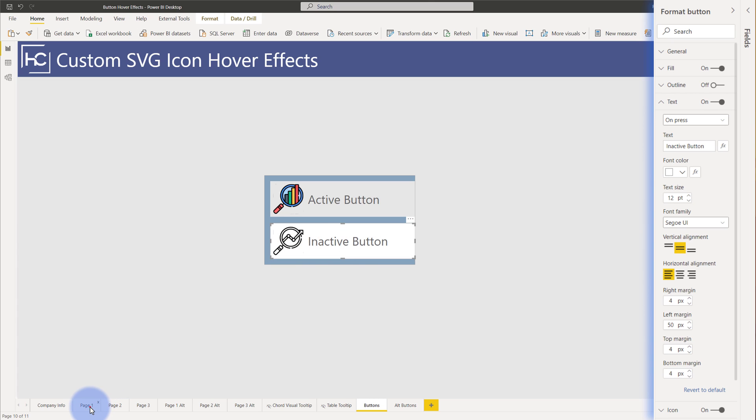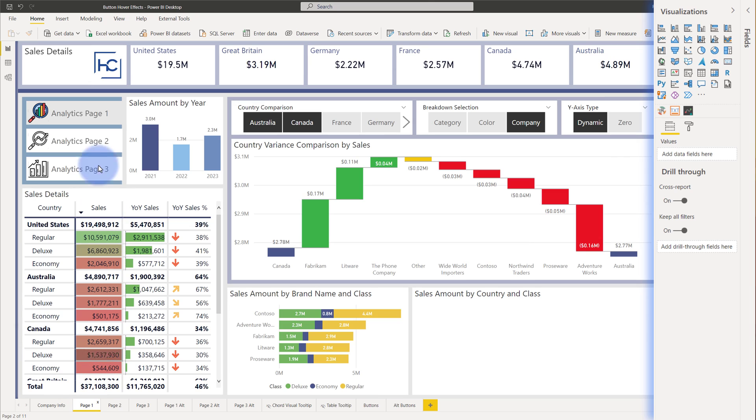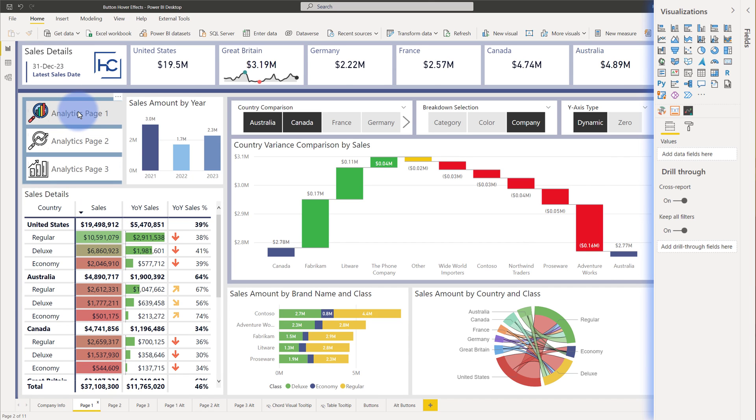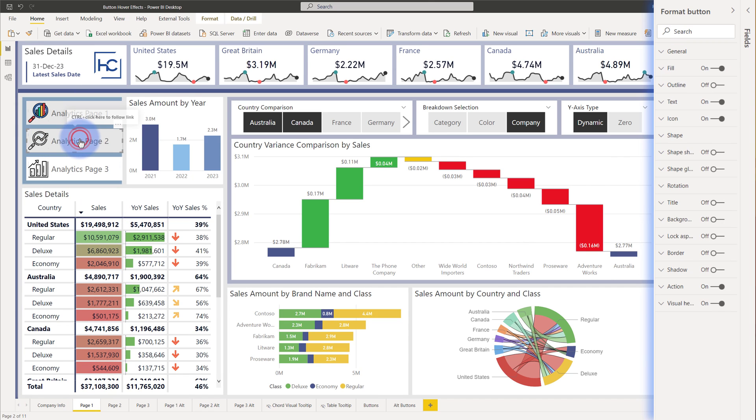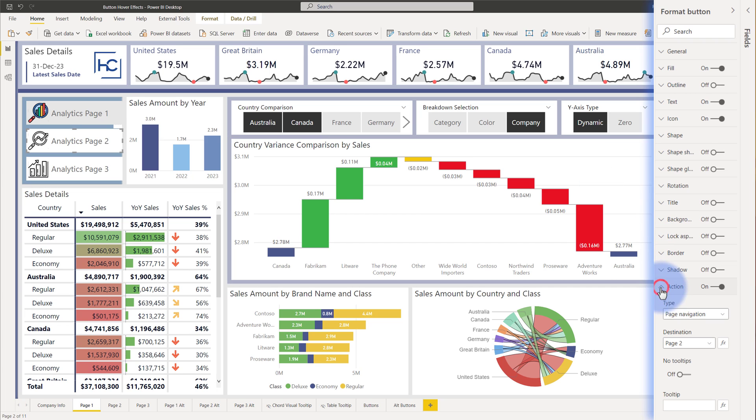And each of these pages basically just has one of these two versions of the button. There either is the active one here or the inactive one and then for the inactive ones I just have the action of page navigation to select whatever page that navigates to.